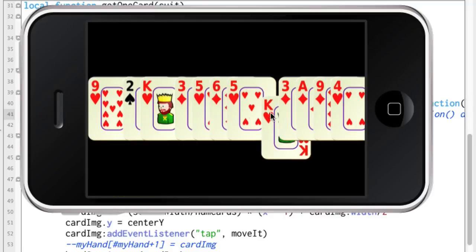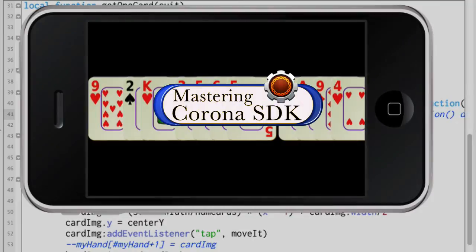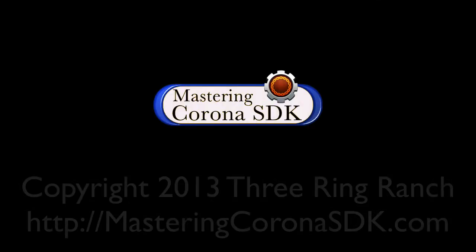So I hope that helps with whatever you're going to be doing — cards, buttons, coins, rocks, little dogs — whatever kind of game you're doing.